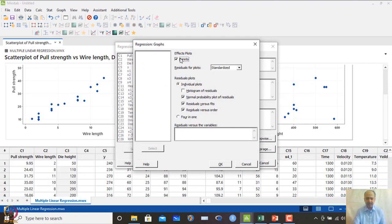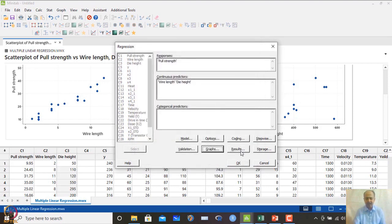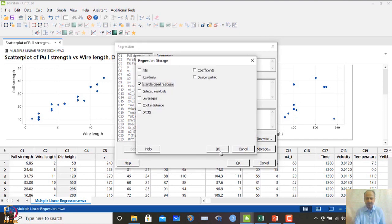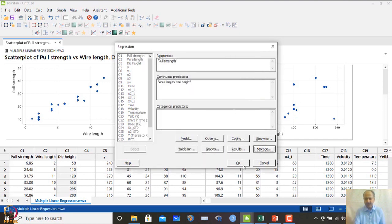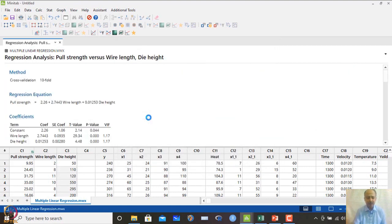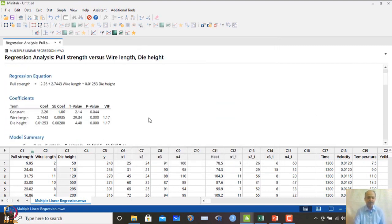The Pareto effects plot checks whether all predictors are significant. We also store the standardized residuals and click OK to run the analysis.